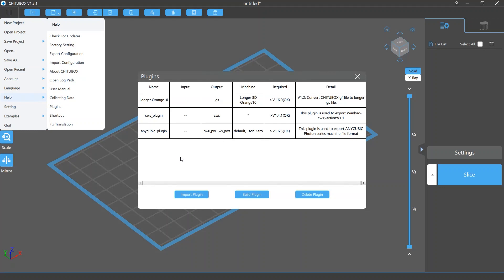For now, the main function of Tuttlebox plugins is to output slice file formats for some specific printers.